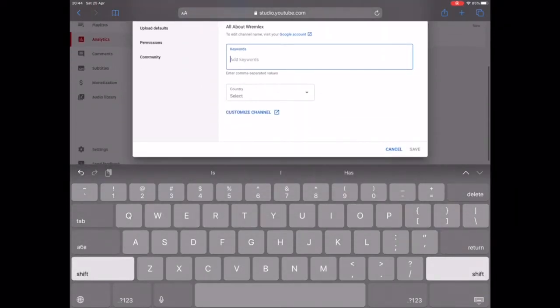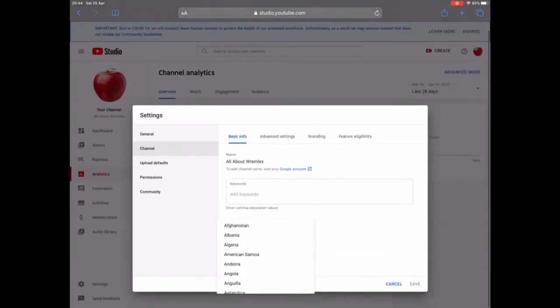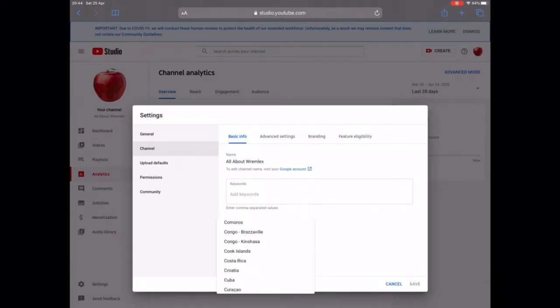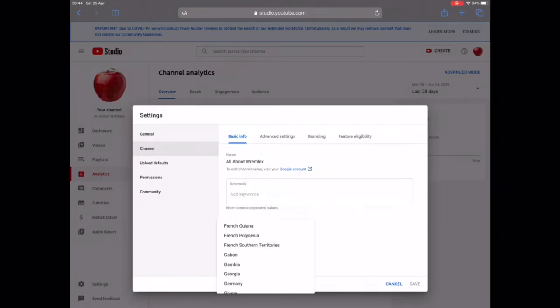Whatever thing is connected with your topic, you have to enter it. There is also an option to choose your country — the country you are in or where you created the channel. I'm presently in Ukraine so I'm going to select Ukraine.